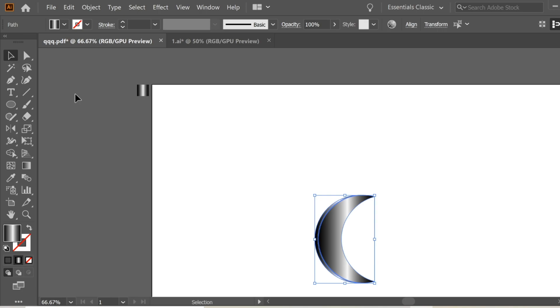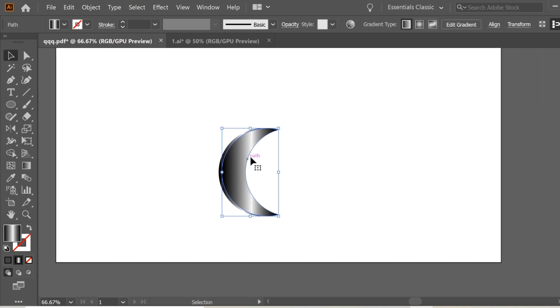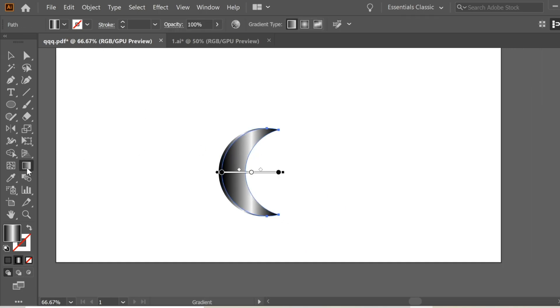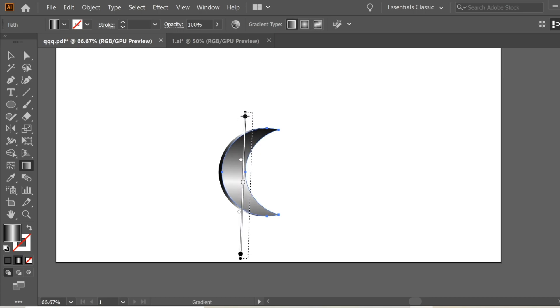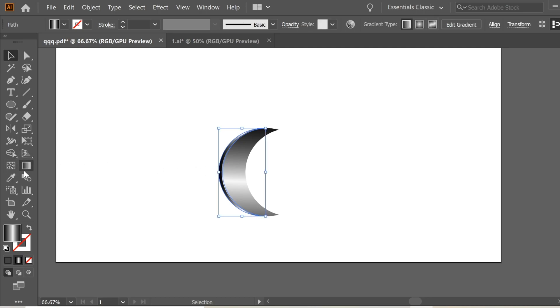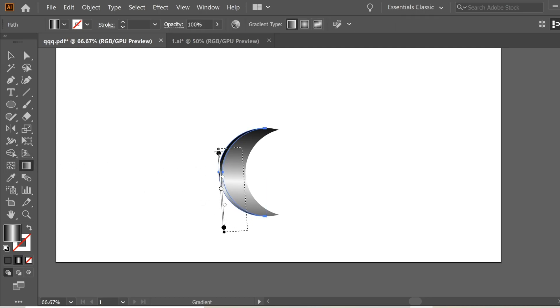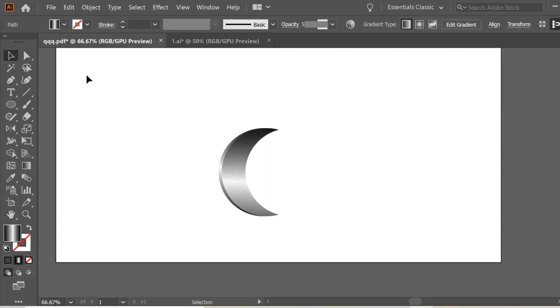Select the big one and get the Gradient tool and push the black upward. Maybe this looks fine. Then for the left one, do the same thing but make it slightly different so you can make them a bit different. This looks fine.